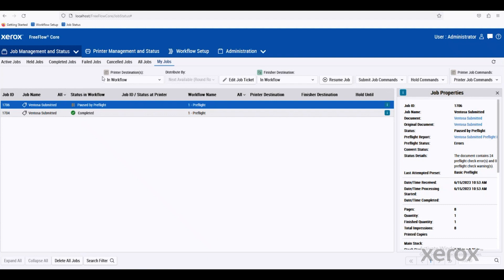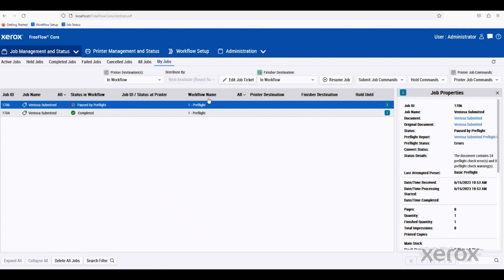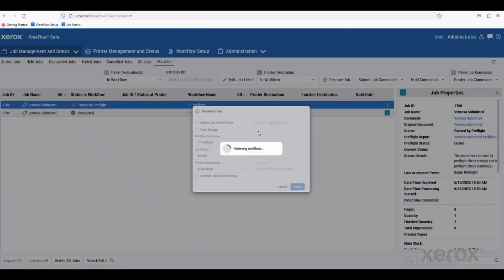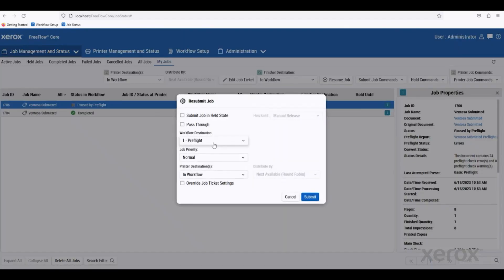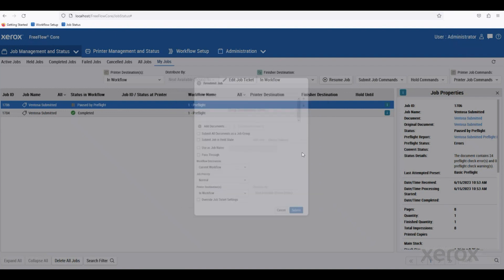You can also do things like printing to a very specific printer that we have available to us. We could resubmit jobs to a different workflow if we wanted to. In this case, it was a pre-flight. We could also resubmit down to a books workflow if this was a book and we wanted to have it in post.